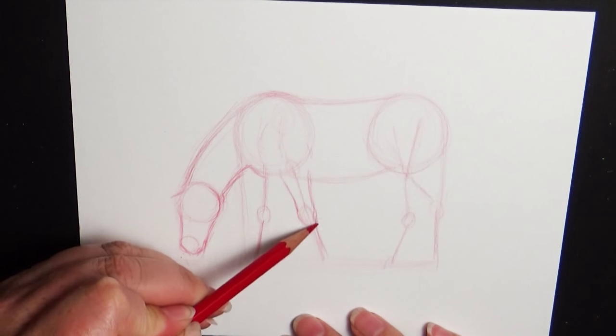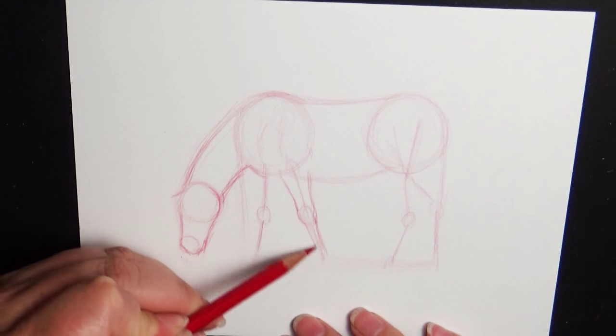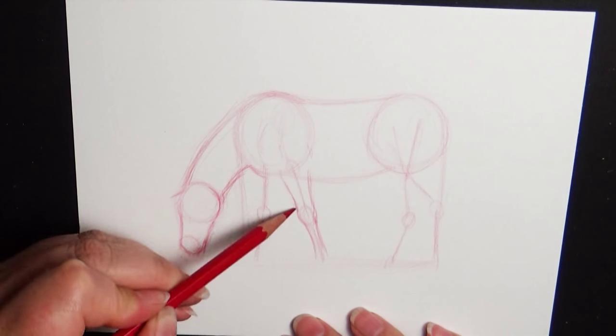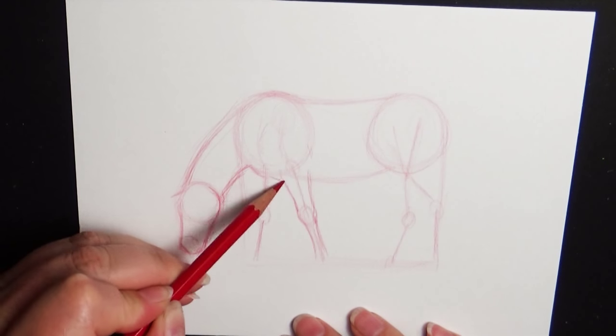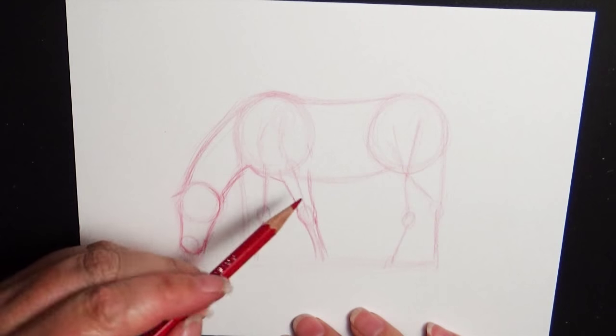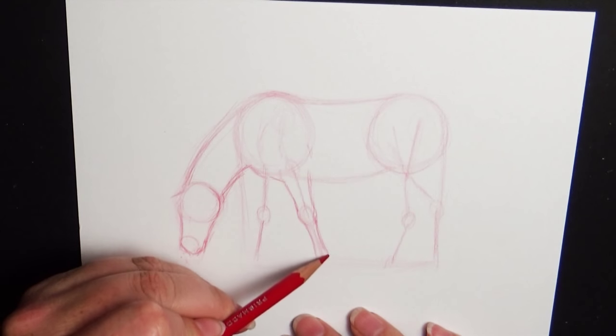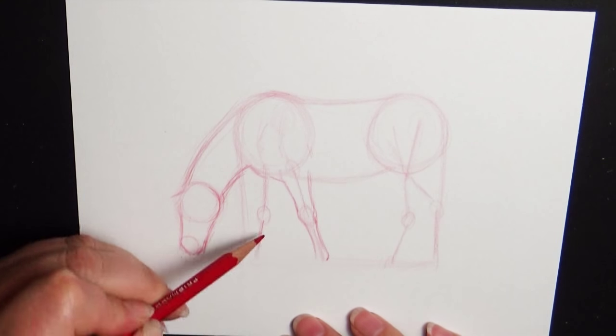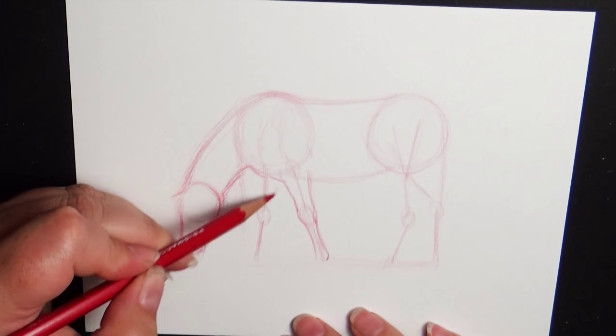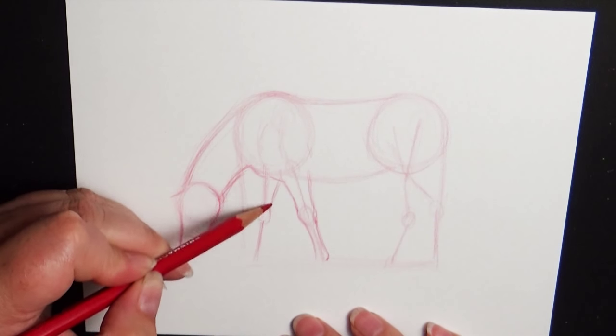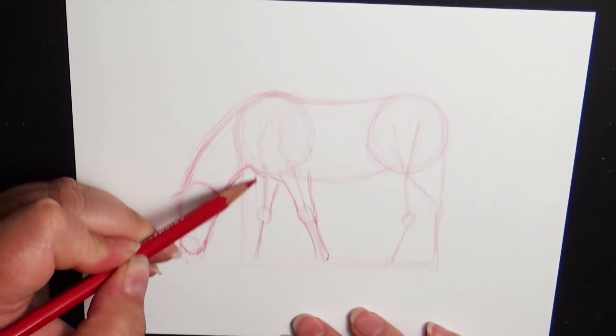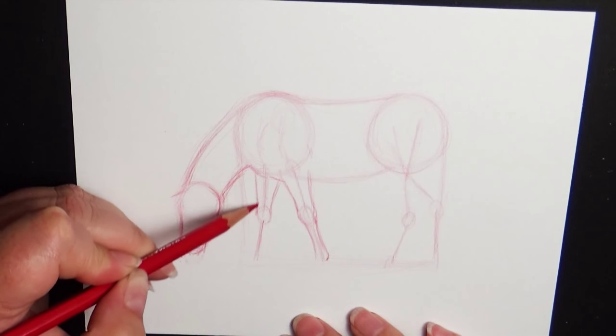I have videos on drawing horses in different positions, just the basic body, how to draw horse legs, horse hooves, horse ears, horse heads, all that good stuff.